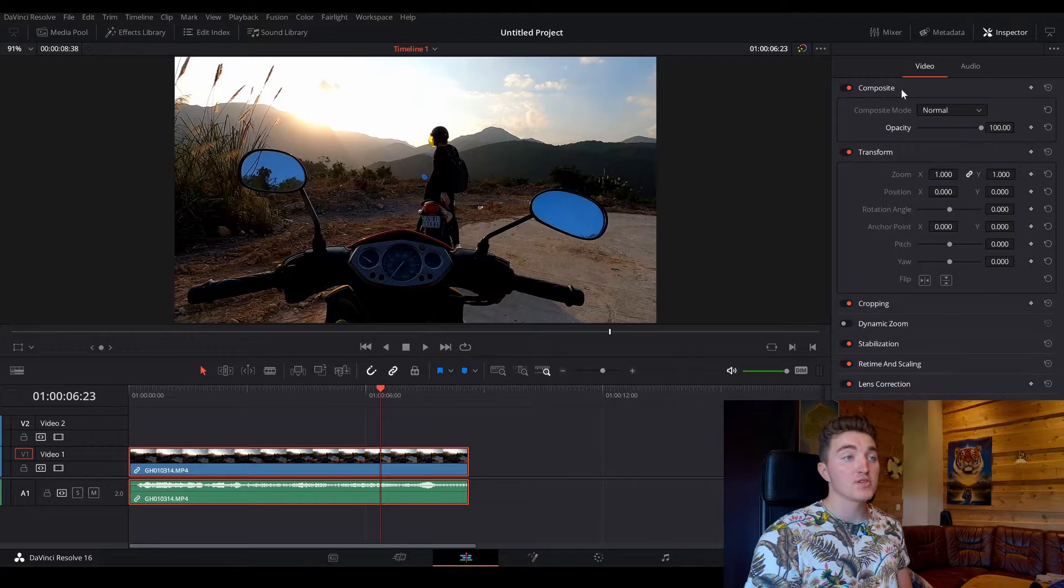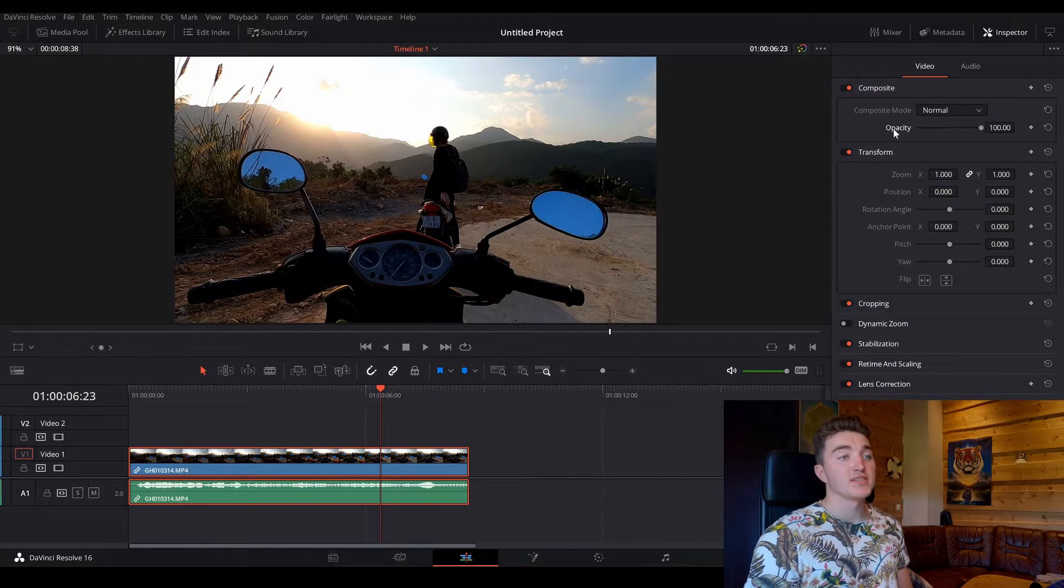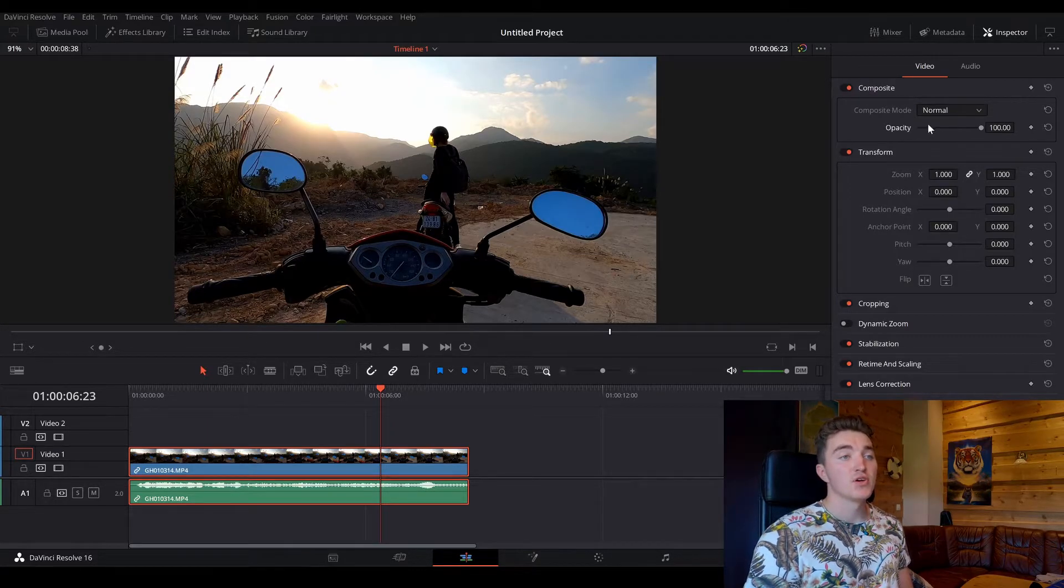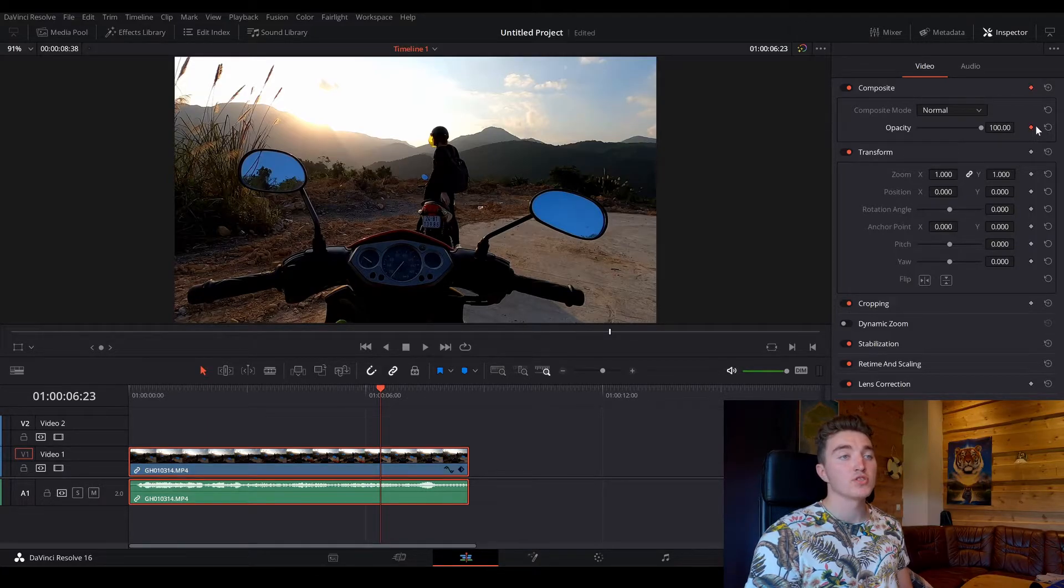Open the inspector, and under composite here, you can see the opacity, so on this one, you just want to click on this diamond here till it turns red.